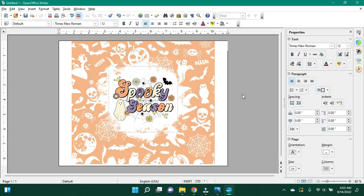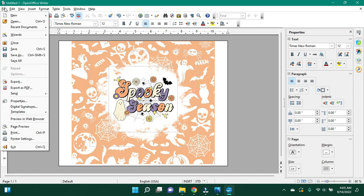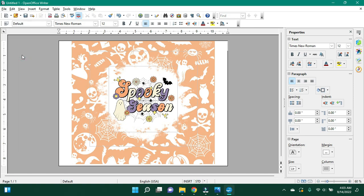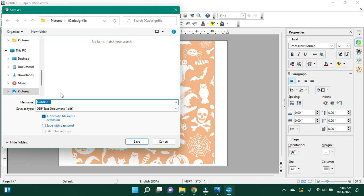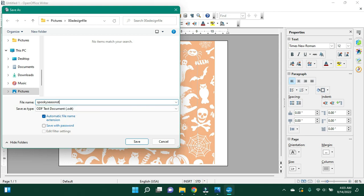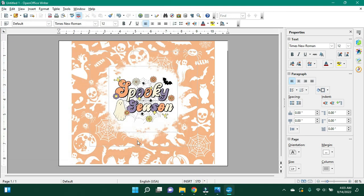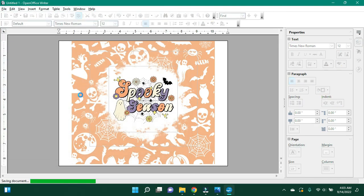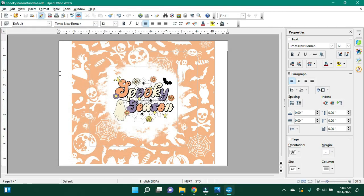So I'm going to go ahead and make sure I'm not selected on anything. You can see the boxes where the layered images are. Those won't be there when you get to print. So I'm going to save this as Spooky Season Standard. I'm calling it Standard because this is non-mirrored.